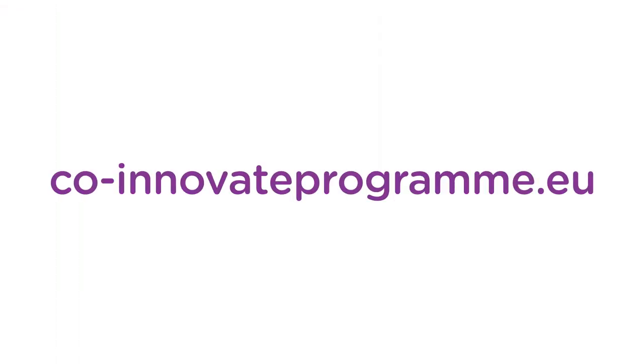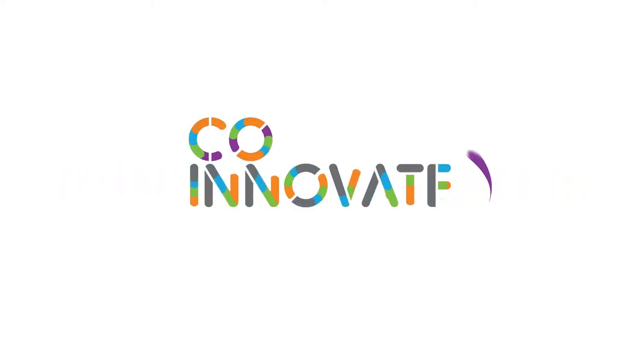How do I get started? Getting started is simple. Just log on to co-innovateprogram.eu for more information or to register your interest. CoInnovate.